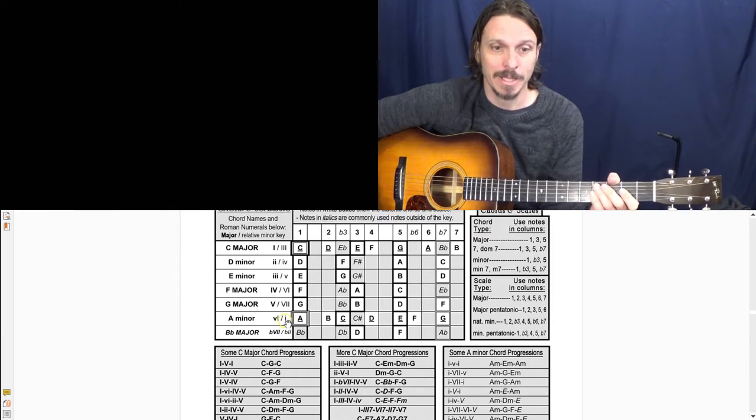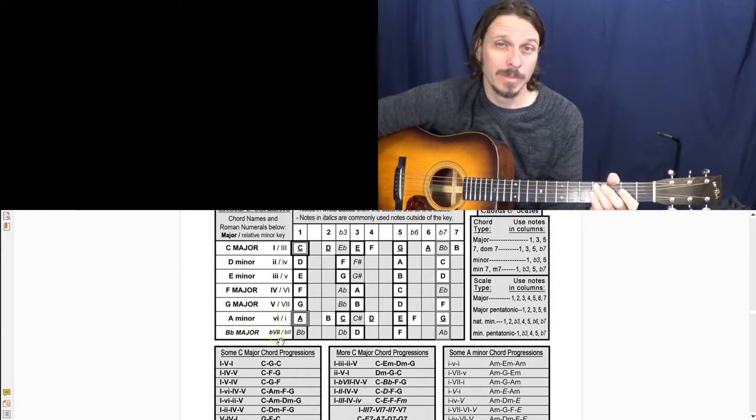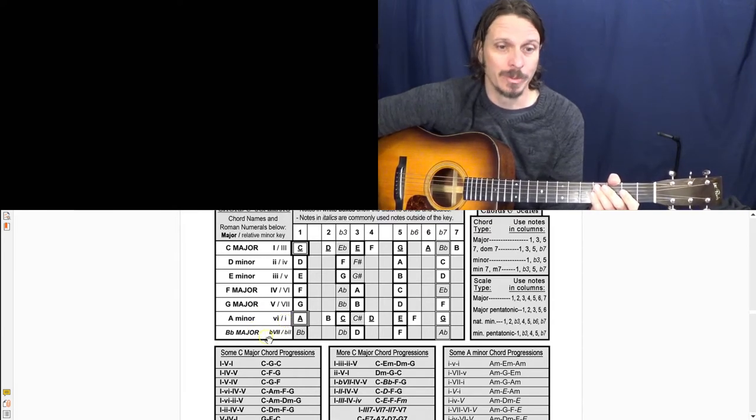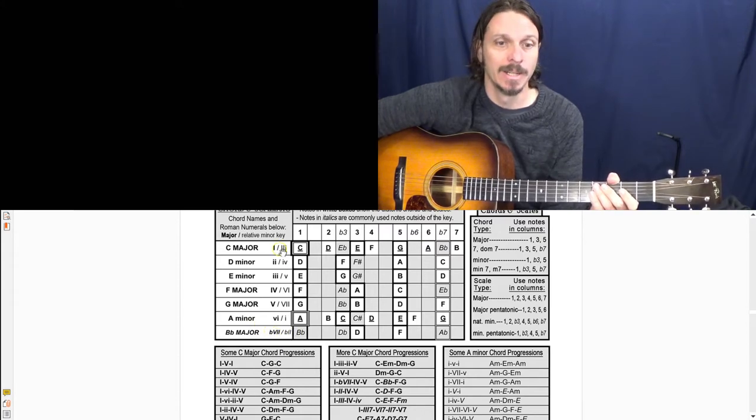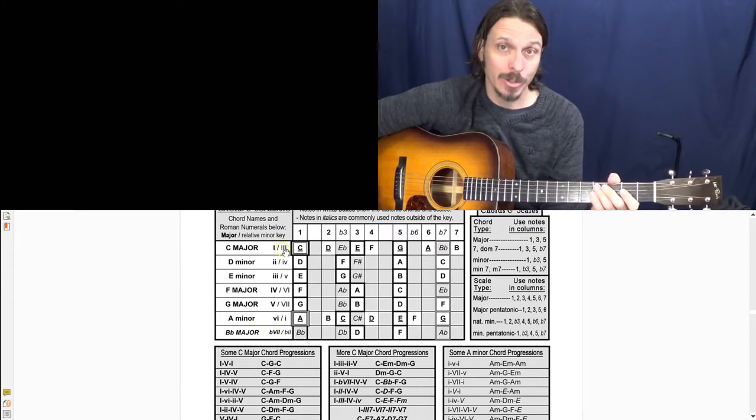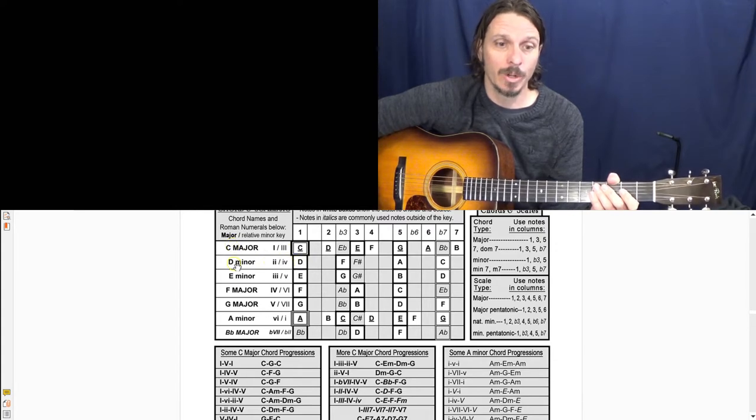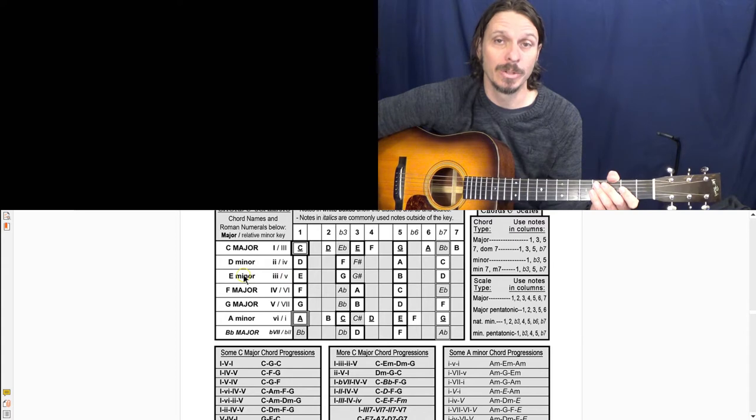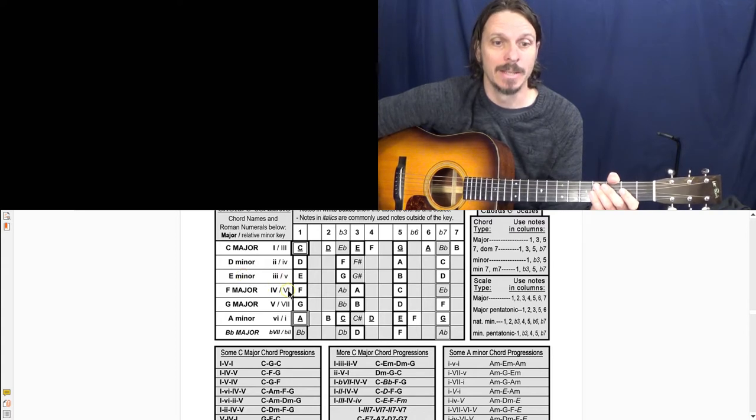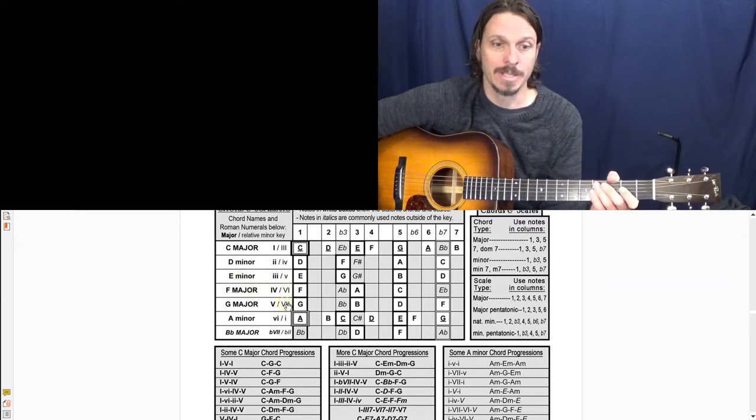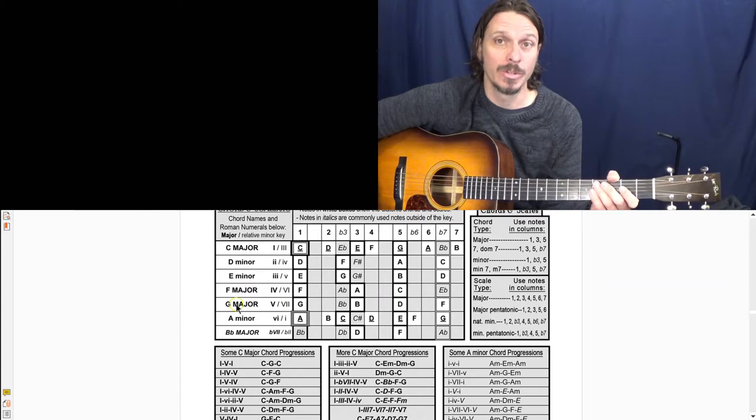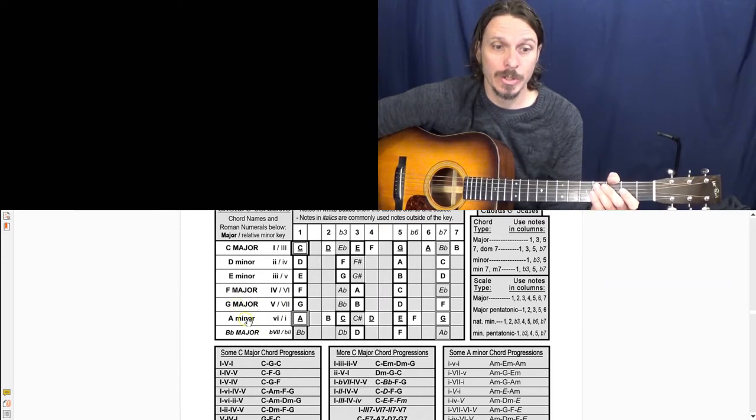This diminished would be B diminished would be the two chord, but forget that. The three chord in A minor is C major, the four chord is D minor, and the five chord is E minor, and the six chord is F major, and the seven chord is G major.